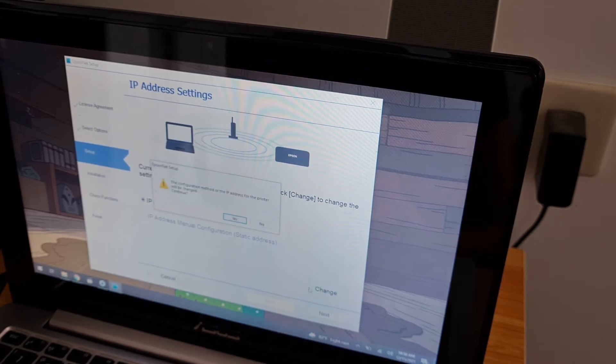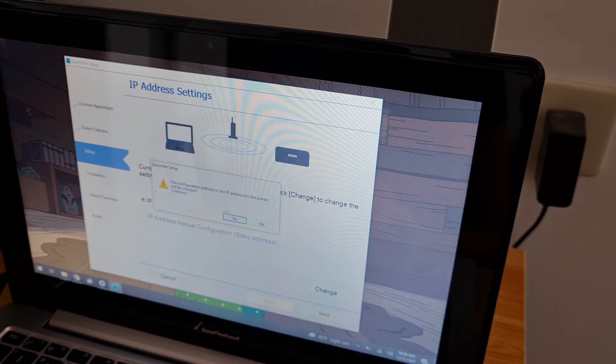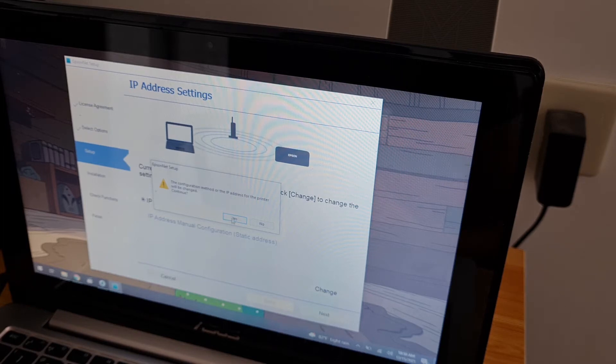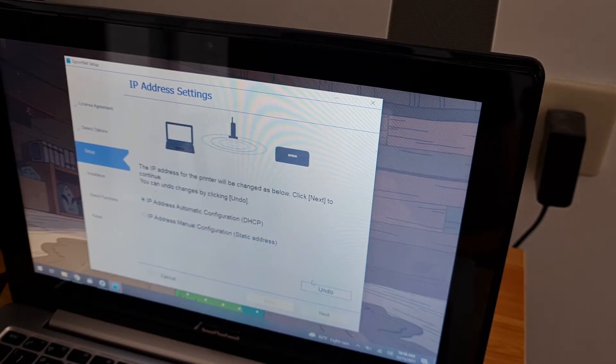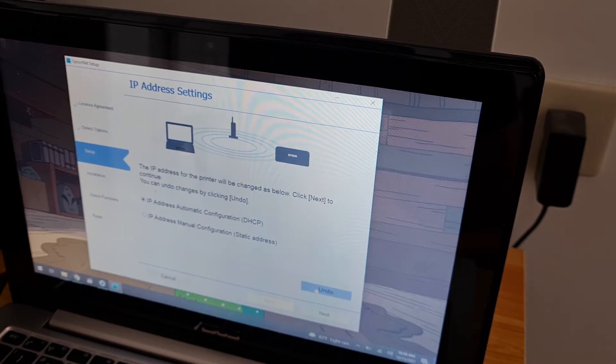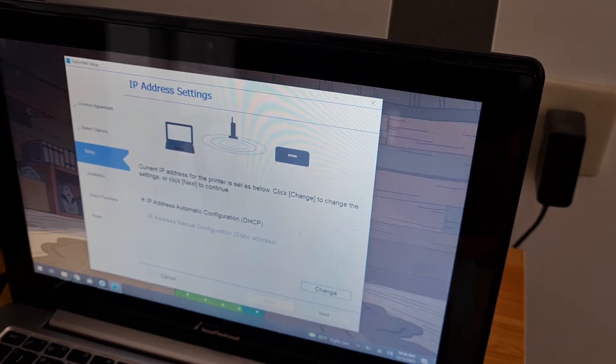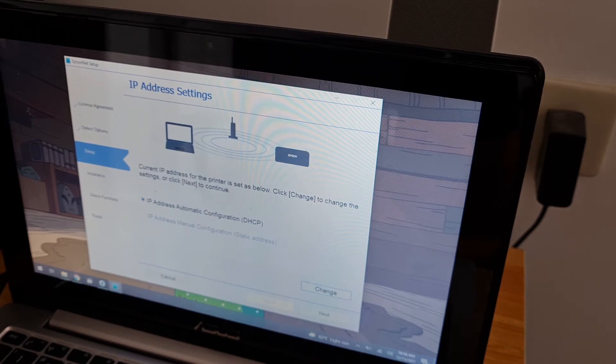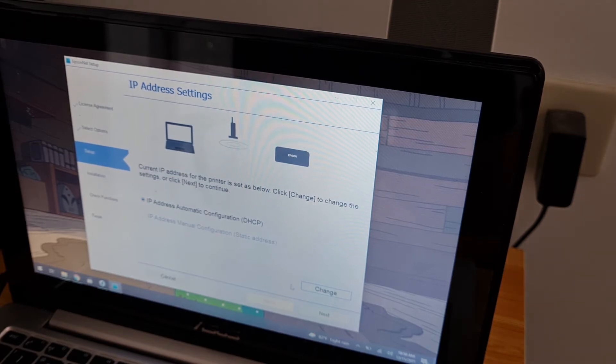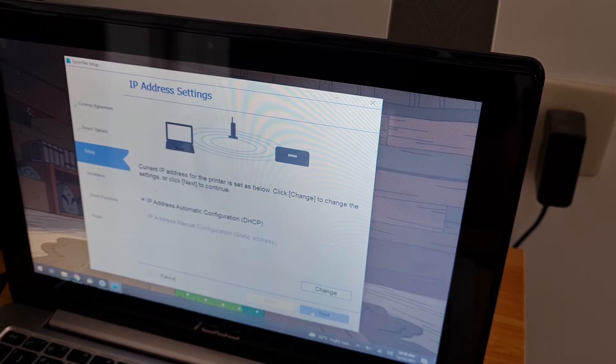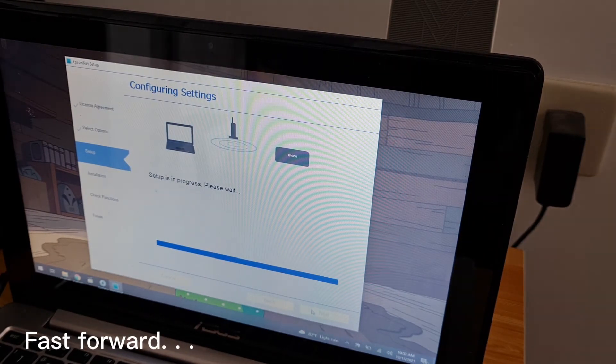Select the continuation method for the IP address for the printer. Let's use DHCP for now. I'll reserve an IP for you later. If it's static, next.